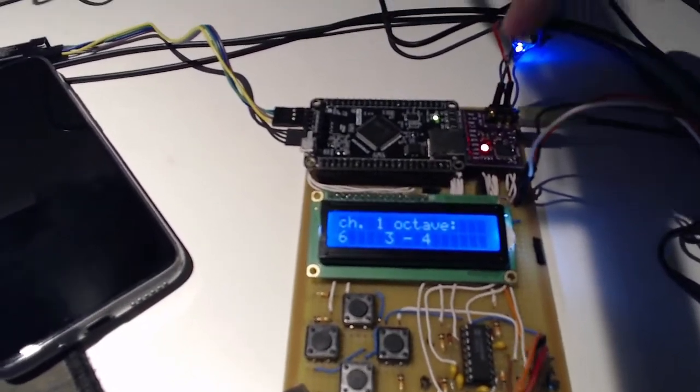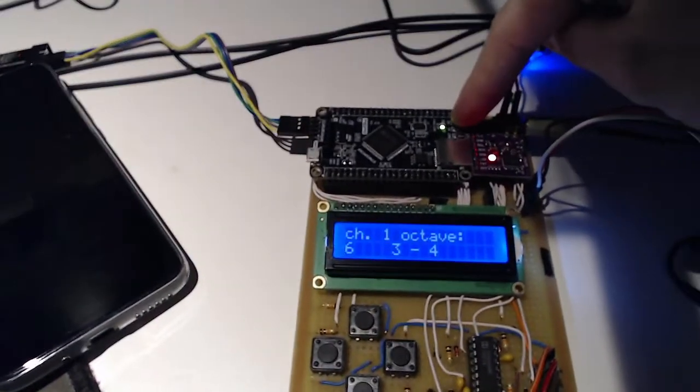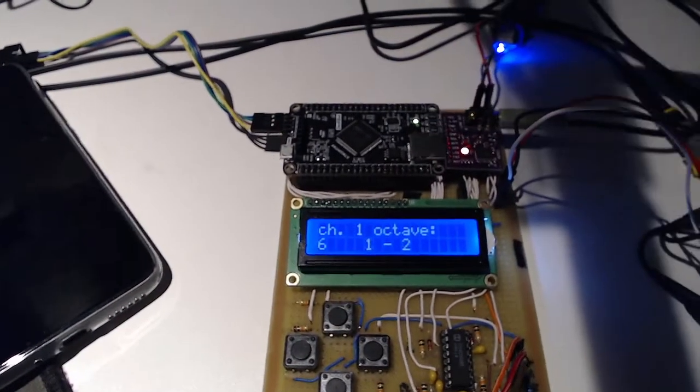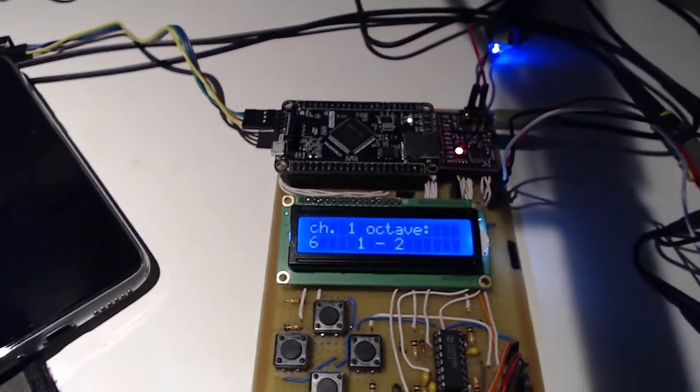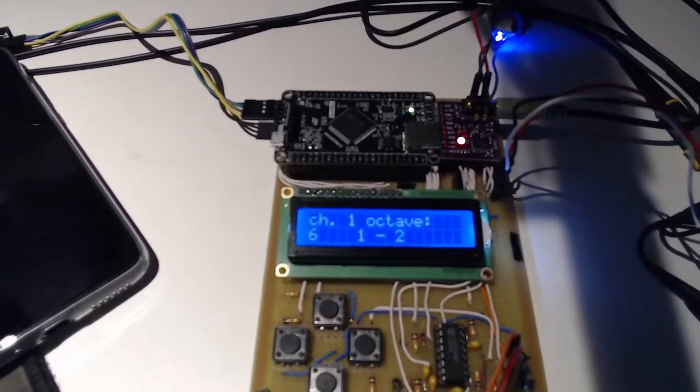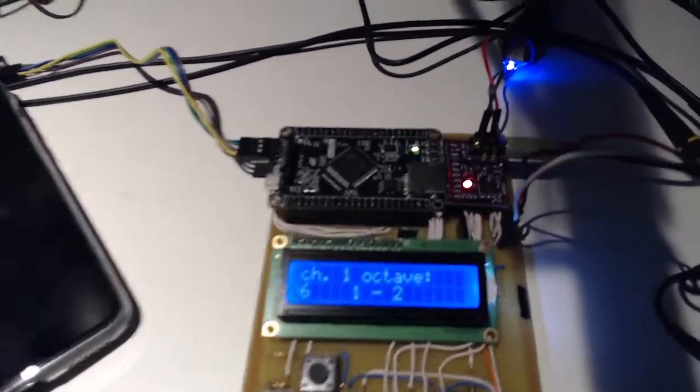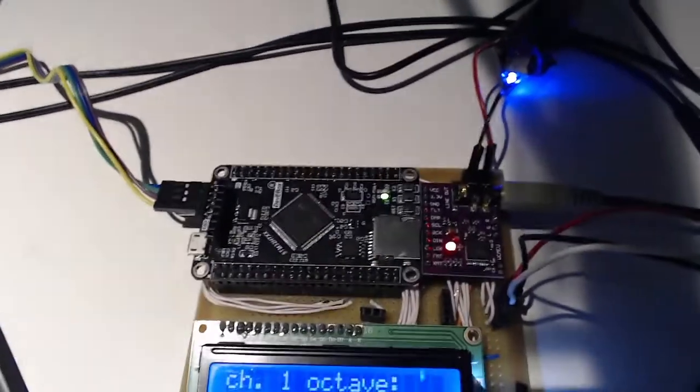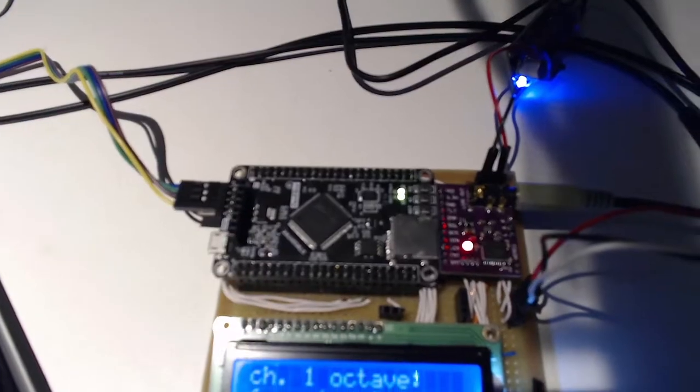And of course there is an interrupt button here that resets the whole DDS system, and an LED turns on when you press the ADC ribbon.